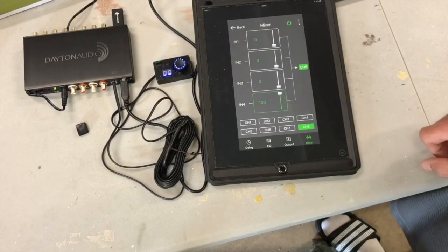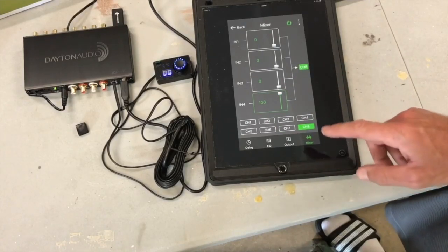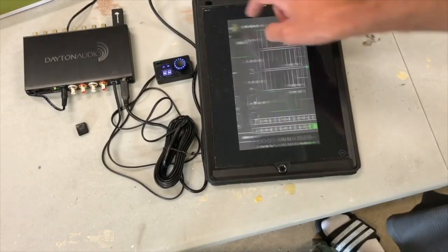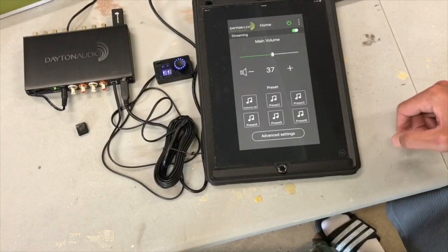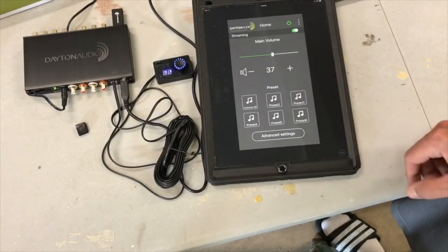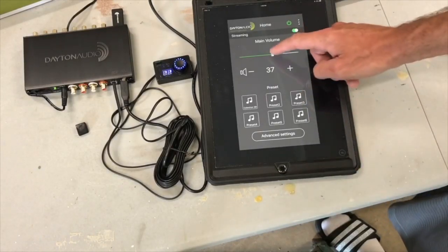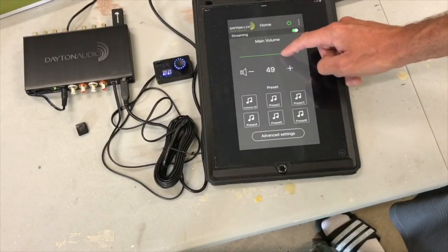All right, so that's a basic overview of how the app works. And there's our presets again. There's your master volume.